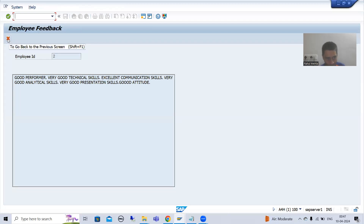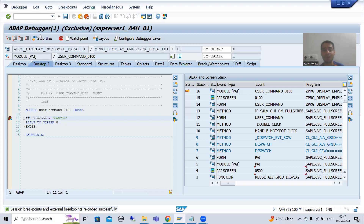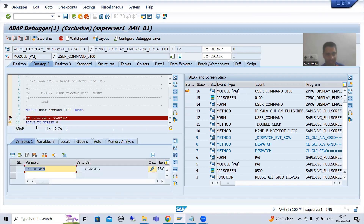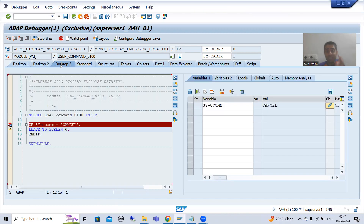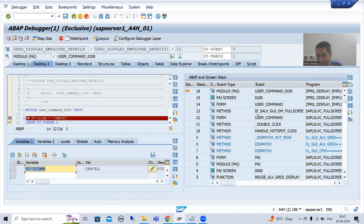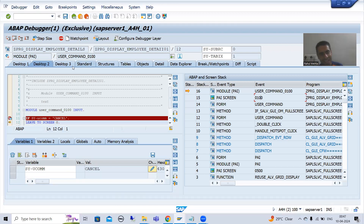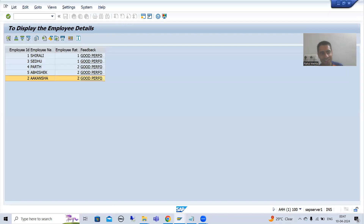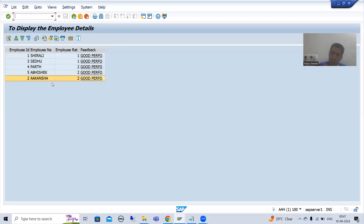Now I will go for execute. You are on screen 100. Whenever I click the cancel button, the PAI event is called. You can see we put SY_UCOMM cancel — LEAVE TO SCREEN ZERO. LEAVE TO SCREEN ZERO will take you back to the previous stacked screen. The previous stacked screen below 100 is 500. So it will simply take me back to screen 500, and you can see now we have screen 500. This is our final screen and this is how it is working.